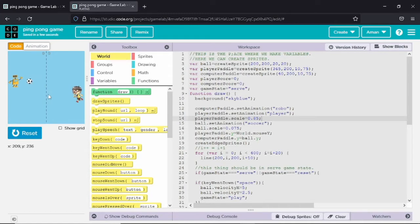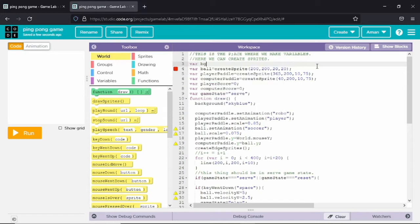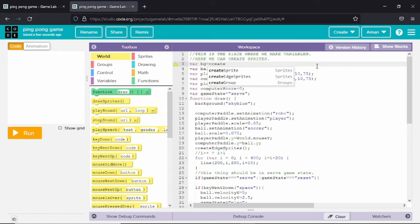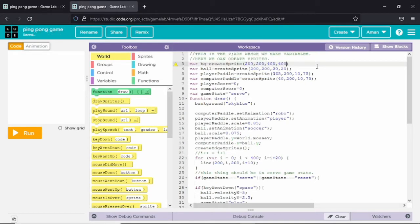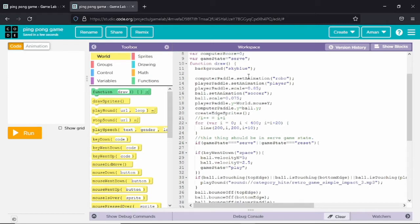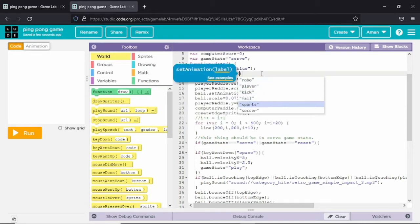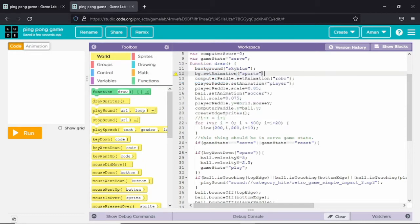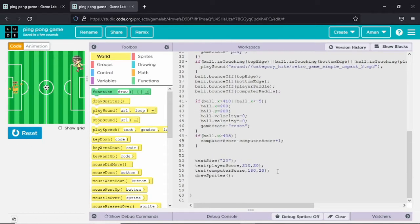The game is working smoothly. We will also change the background. We will make another variable before all the other variables, as we want it to be at the background. I have created a sprite named BG and I will set the animation of BG to a soccer field. You can see the background has changed to a soccer field, but the score text is not visible.